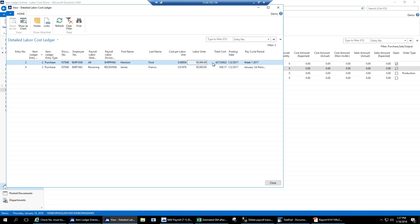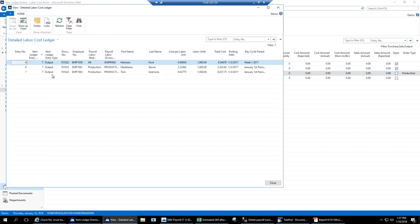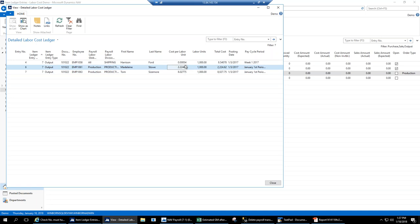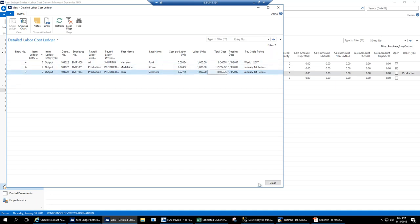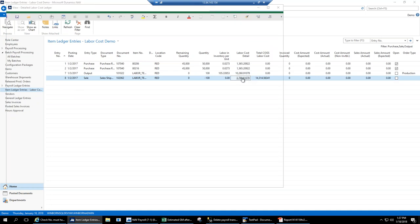The labor unit of measure is put on items through the standard item unit of measure table — nothing special, just a labor unit tagged to your items, whether it's two hours to make an item or whatever fits your analysis. On the output transaction there were two production employees who worked on it plus Harrison Ford, and you can see cost per unit per employee during that payroll period. On the sale entries the detail looks the same, but we also have an additional field: Total Cost of Goods Sold Labor Cost, which rolls up all receiving, production, and shipping cost on the transaction automatically.